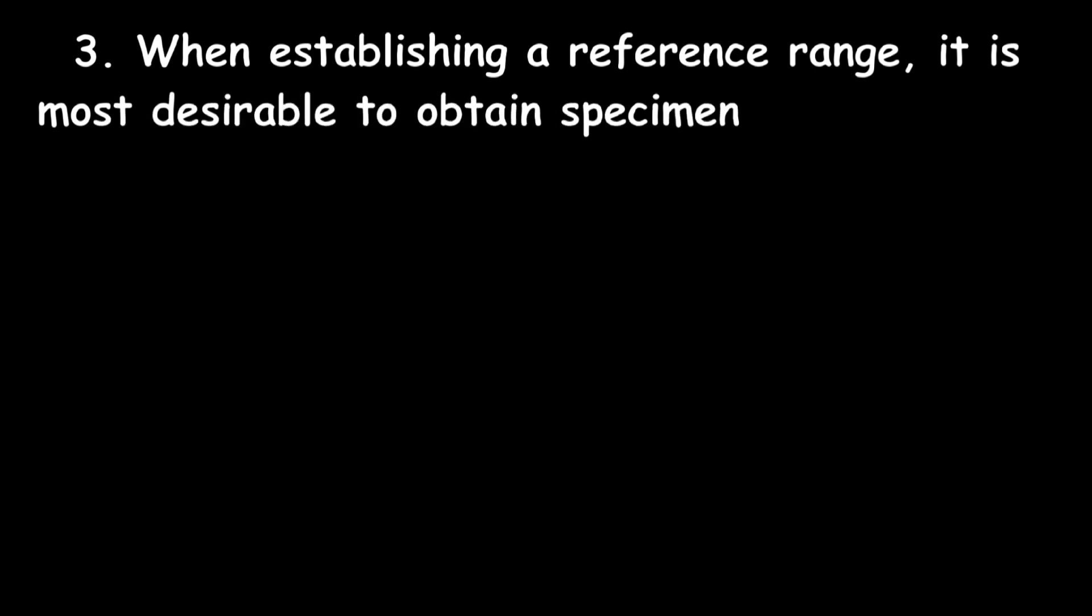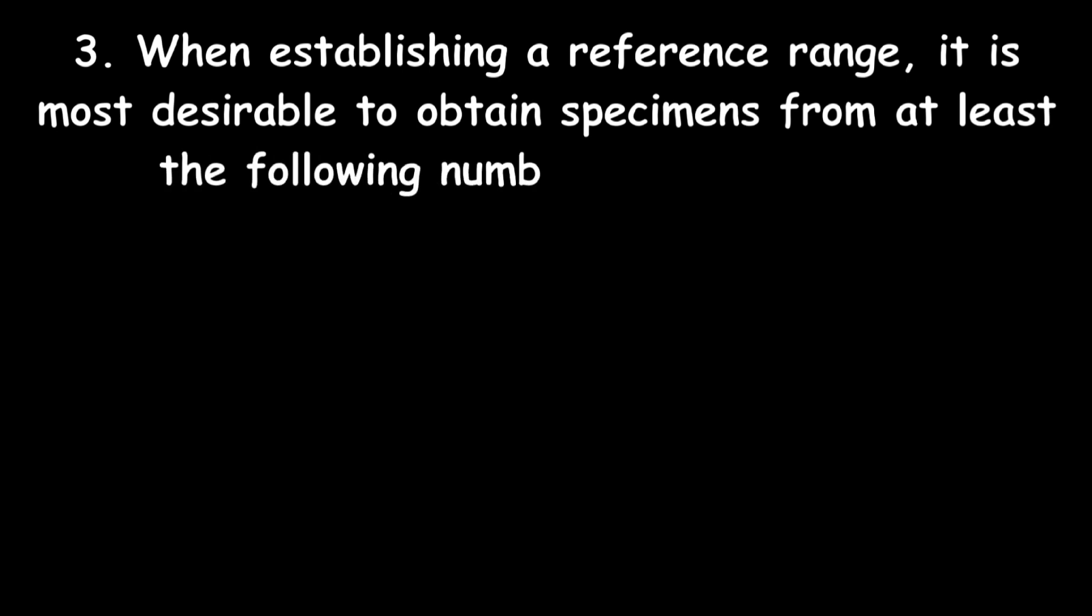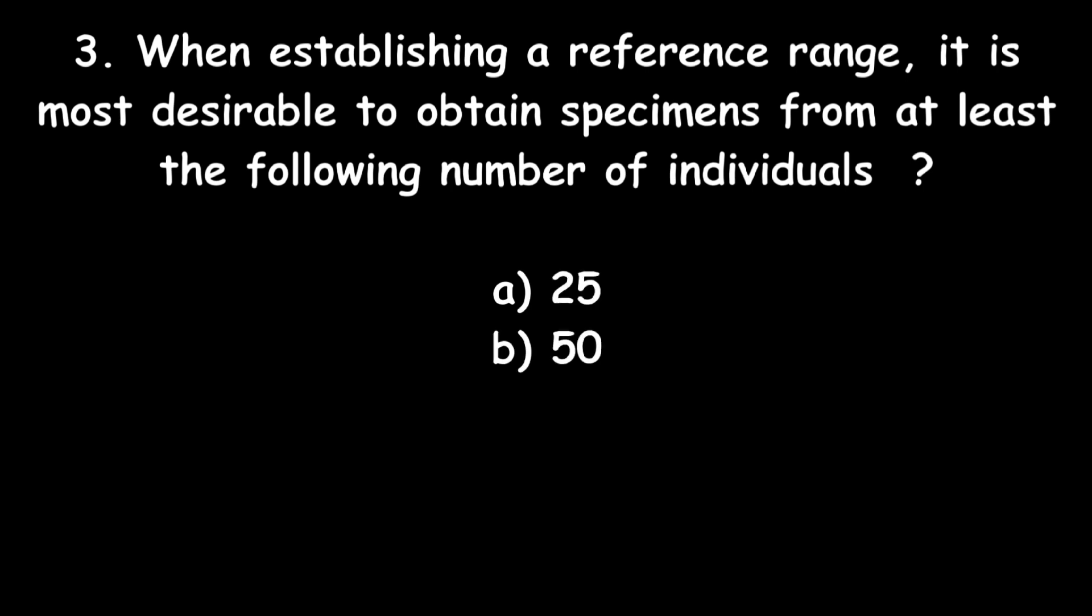Next question: When establishing a reference range, it is most desirable to obtain specimens from at least the following number of individuals: 25, 50, 75, or 100? Correct answer: 100.